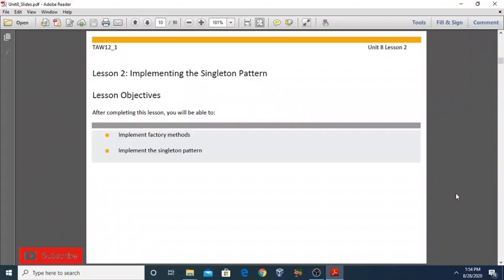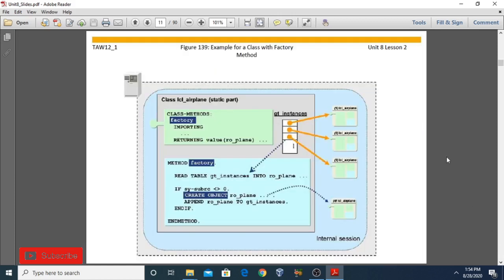Welcome students. Starting with lesson number two: implementing the singleton pattern. In this lesson we will study how we can implement factory methods. Factory methods are a special kind of method that allow you to create instances of a class within the class itself. Second, we will implement the singleton pattern.